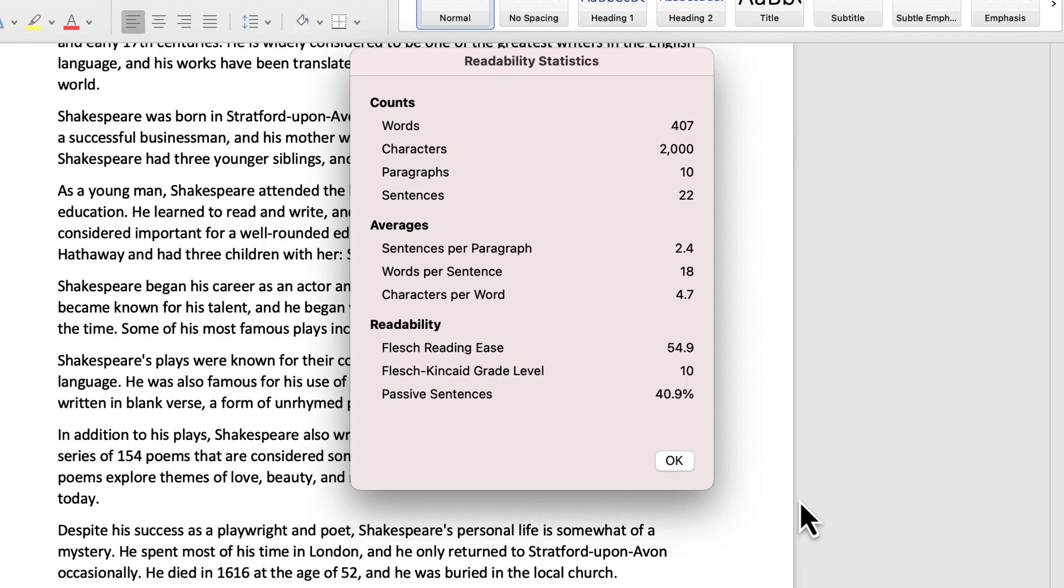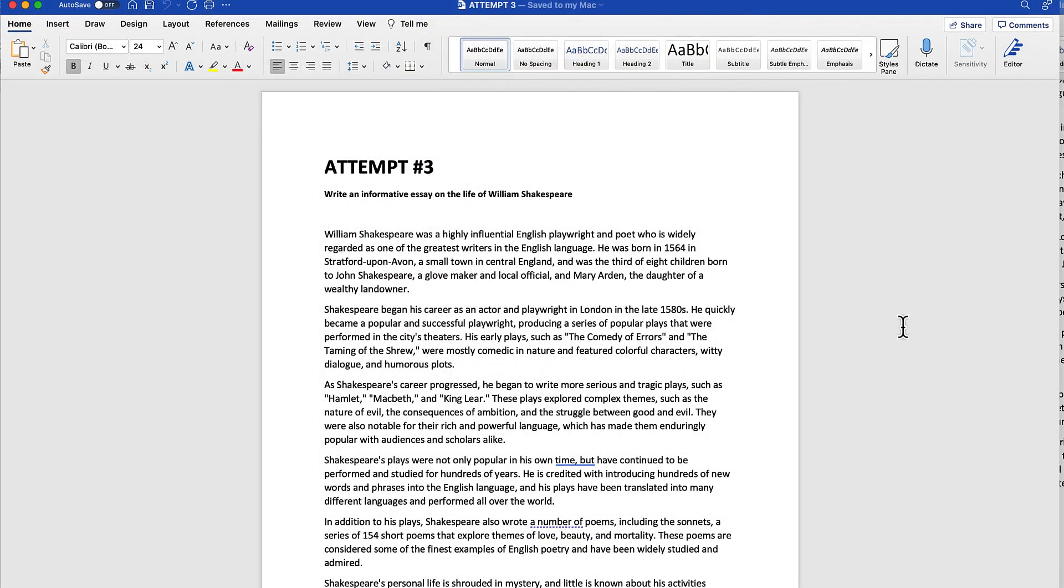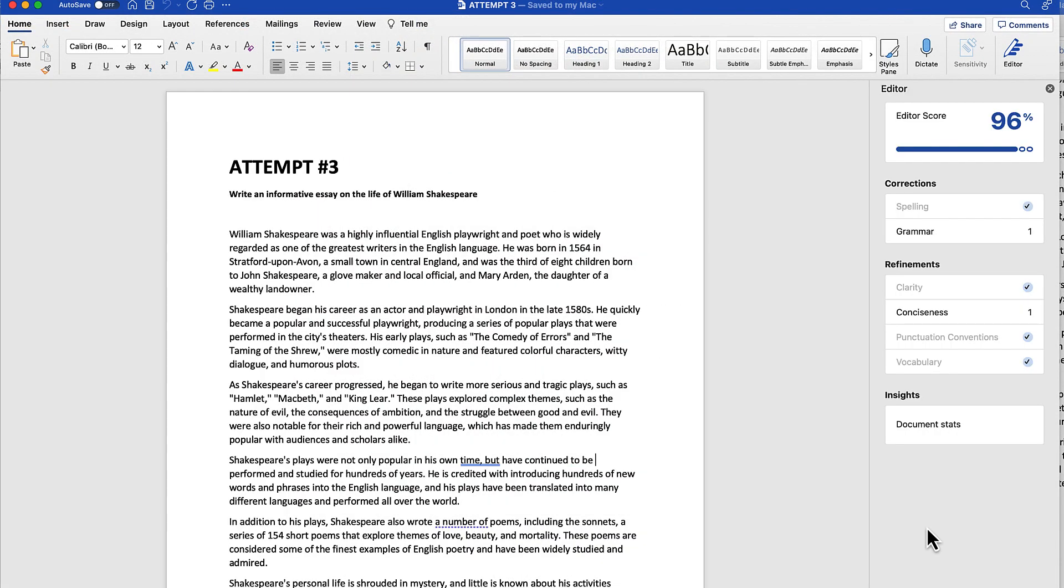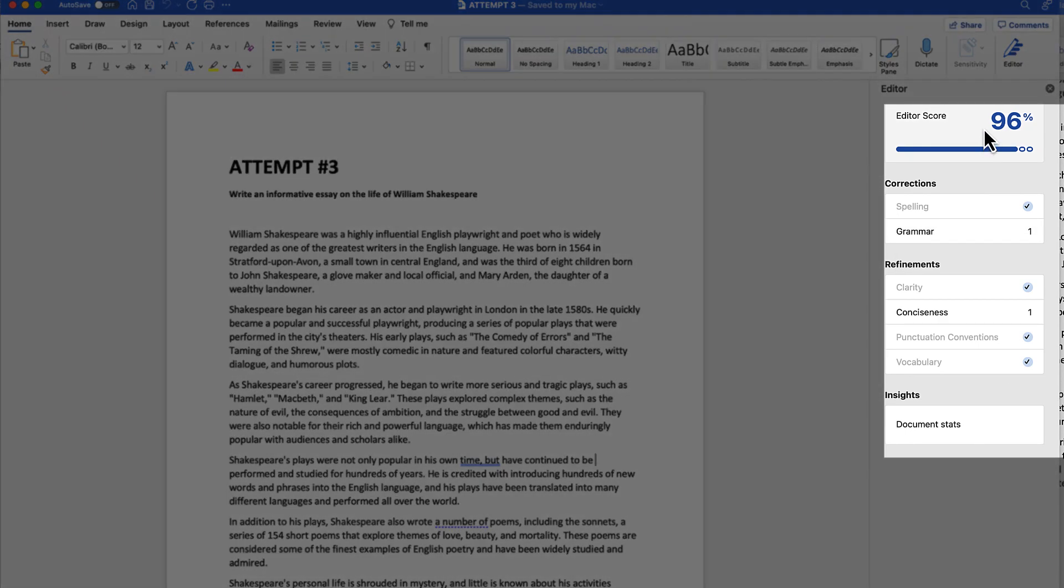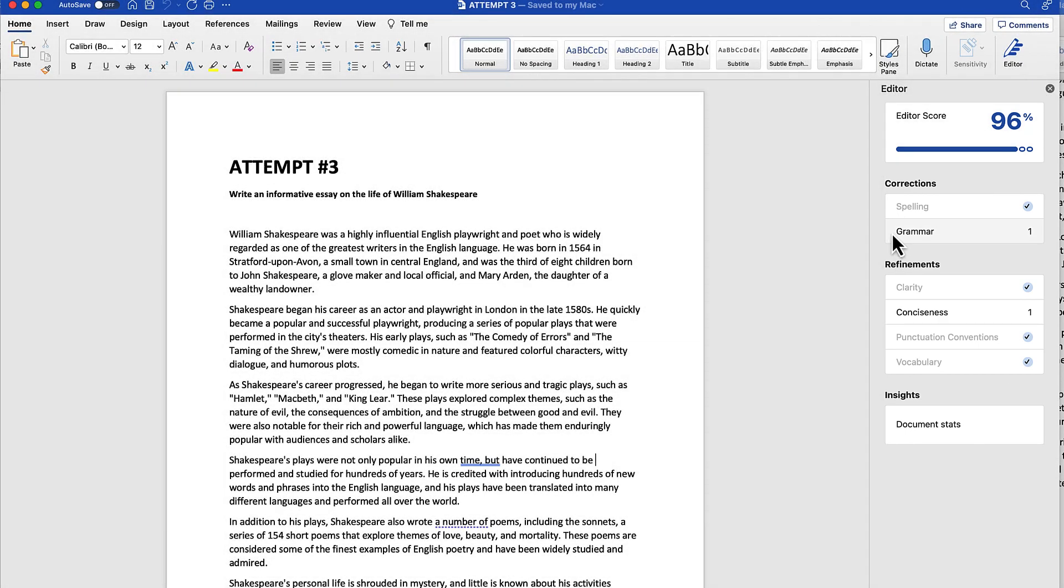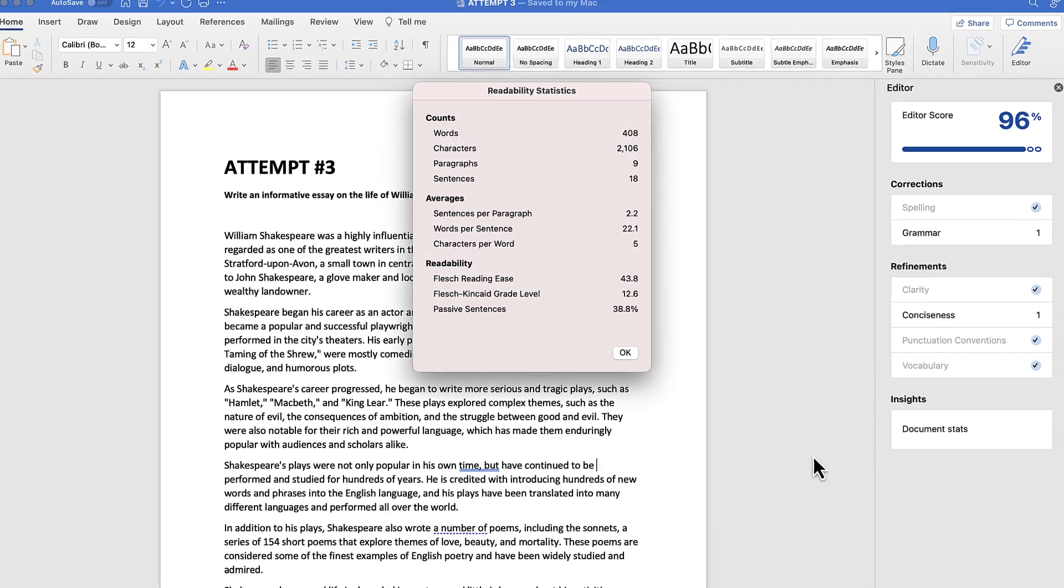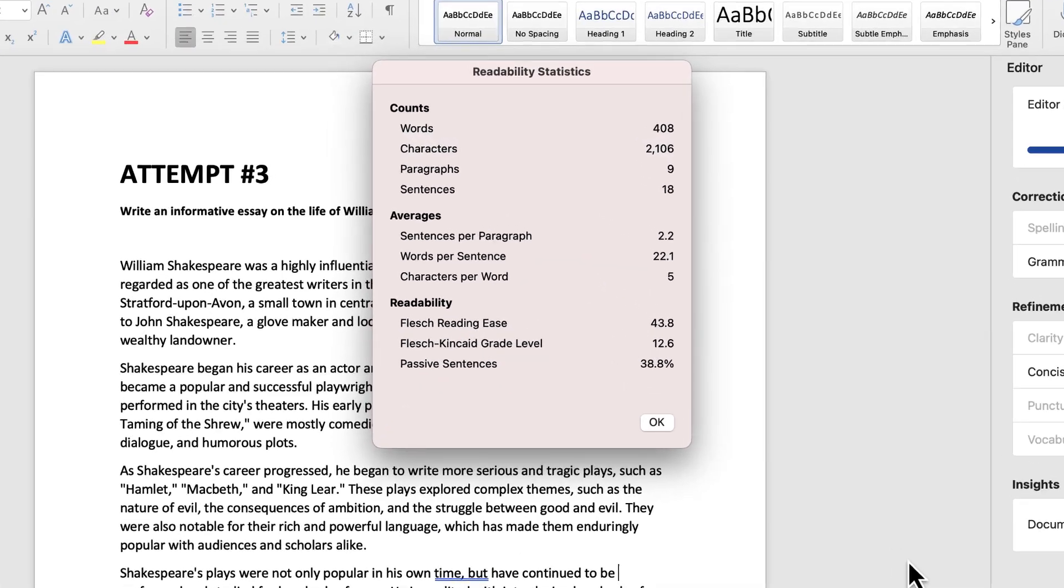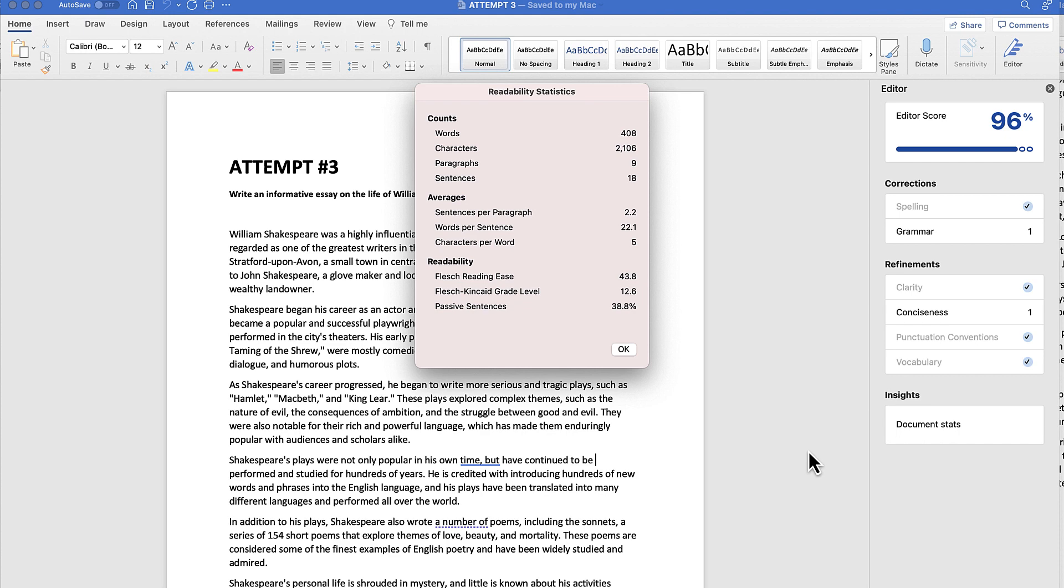Now let's take a look at attempt number three. If I bring up the document stats for this one, it is at 96. It's knocked down a little bit due to grammar and conciseness. This one is around the same length, a little longer than attempt number two, and this one is actually written at a little bit of a higher reading level.